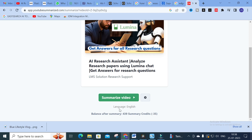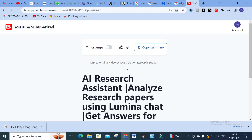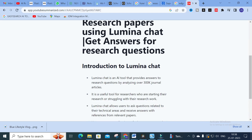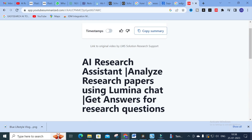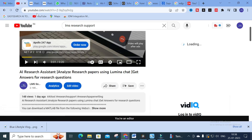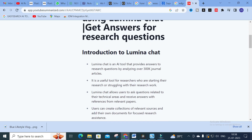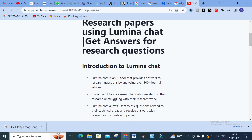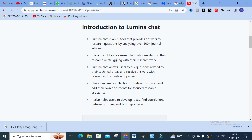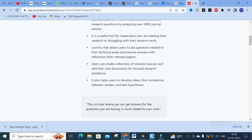Next, click 'Summarize Video'. You can also select your language here, then click 'Summarize Video'. It will take several seconds to generate the content. The video I selected is from our channel — 'Research Assistant: Analyze Research Papers Using Lumina Chat, Get Answers for Research Questions'. The summarized content is shown with subheadings.